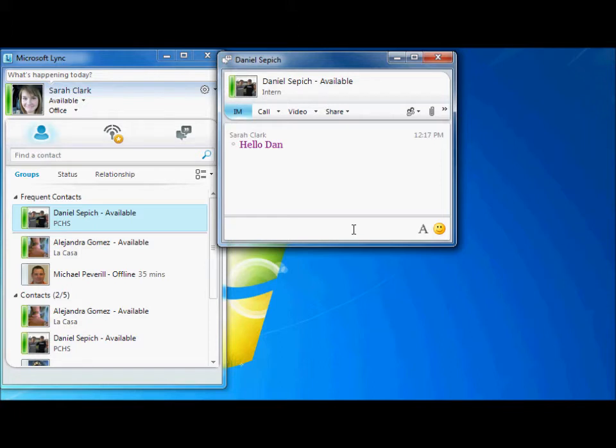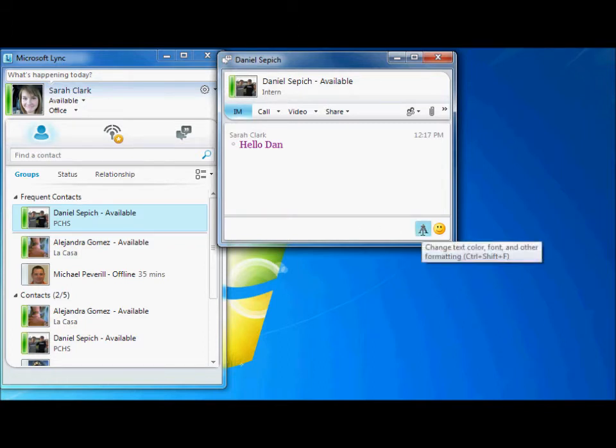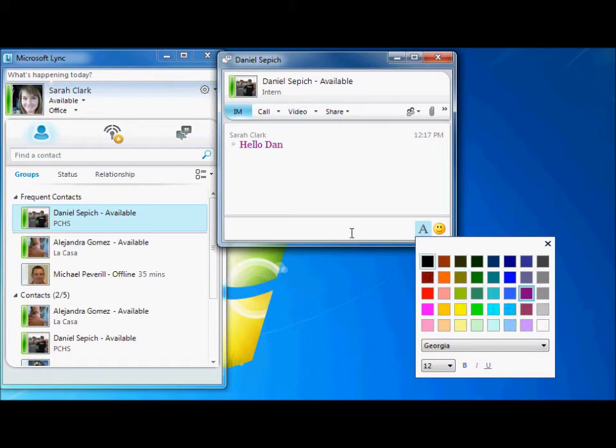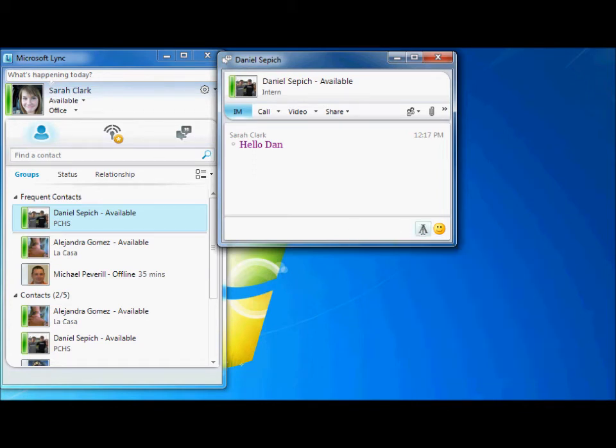There are also a lot of great features within the messaging window that you can use while talking with someone. For example, you can temporarily change the color of your text directly in the window, or you can use one of the 80 emoticons to enhance your messages.